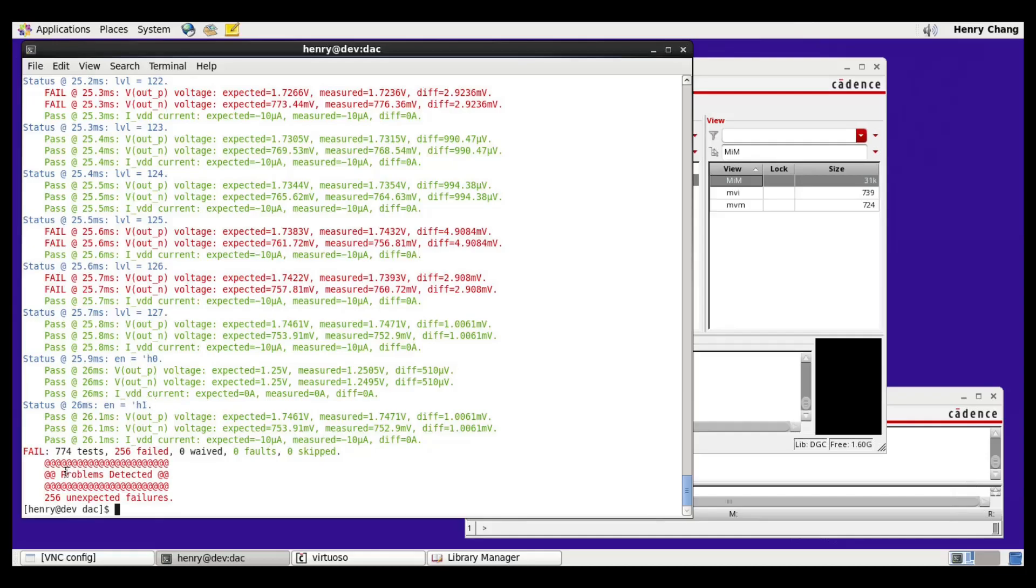In summary, the simulation shows us that problems have been detected. If I didn't know where the error was, I'd want to debug further, and the natural next step is to look at the waveform results.